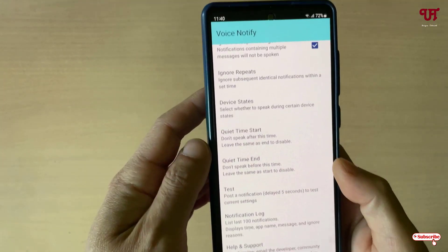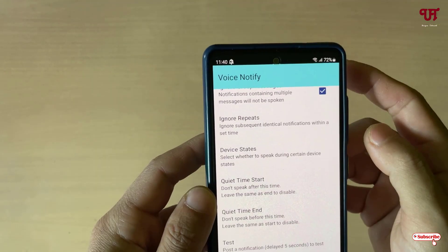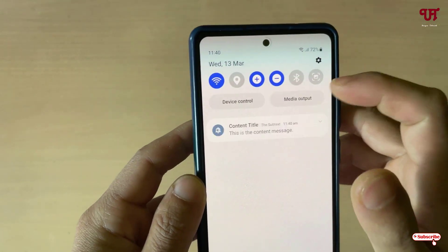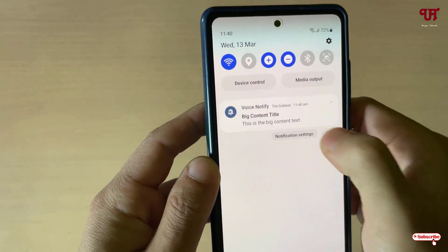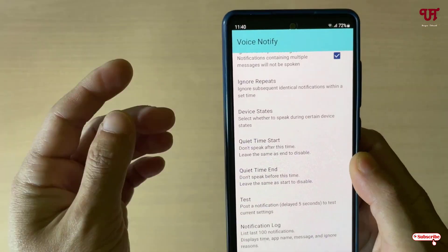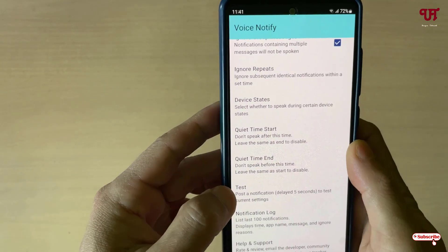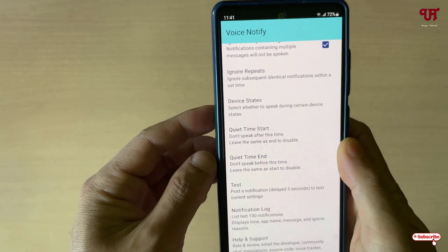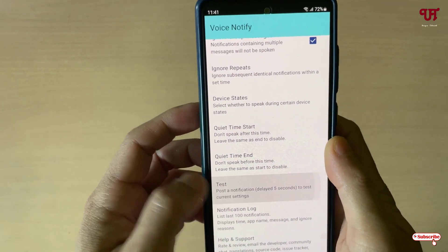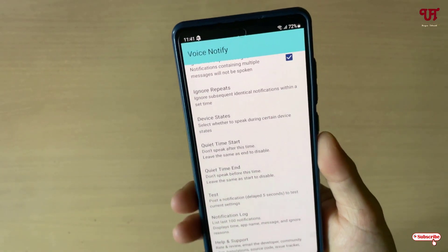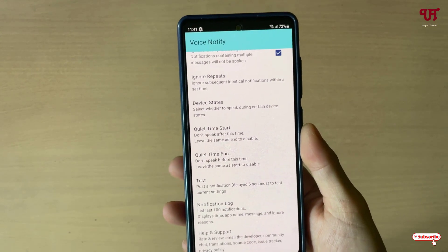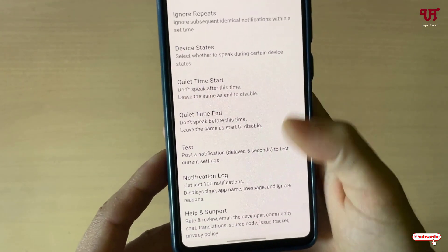Now here you will see the Test option. Click on Test, click on Allow, and wait a few seconds. You'll hear: 'Voice Notify — content title — this is the content message.' This is a demo of how the voice notification works. You can also silence it by shaking the phone.